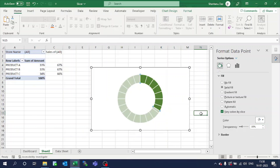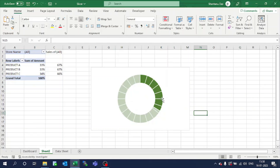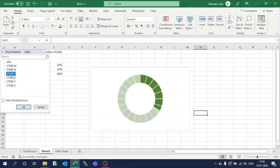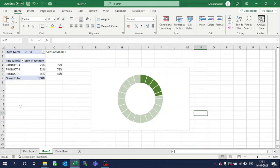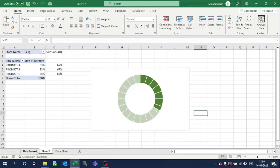Now you can see the beauty — this reflects that this much percentage is the value of product A for all the sales. Suppose I change the store selection and click OK — the value gets changed. This is the way we have brought a dynamic format.